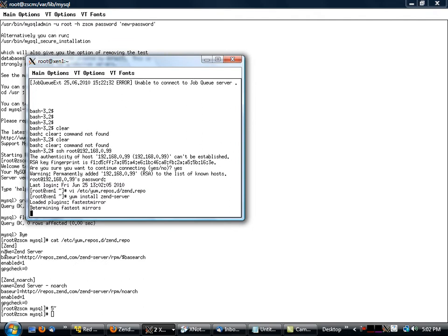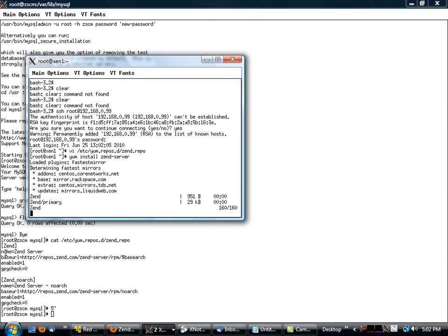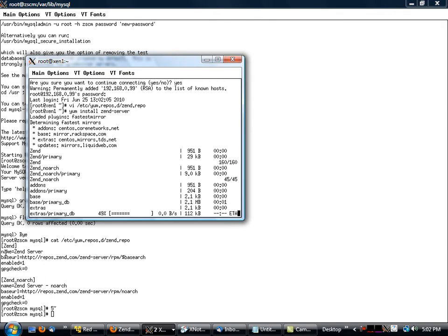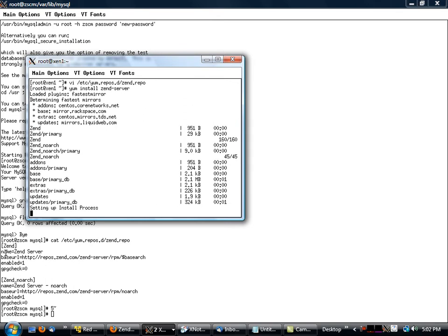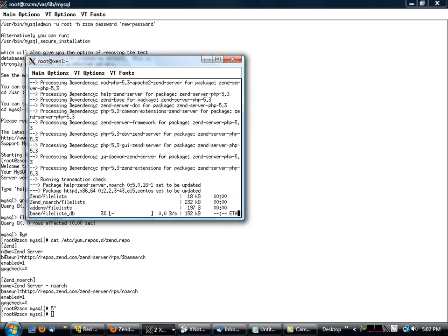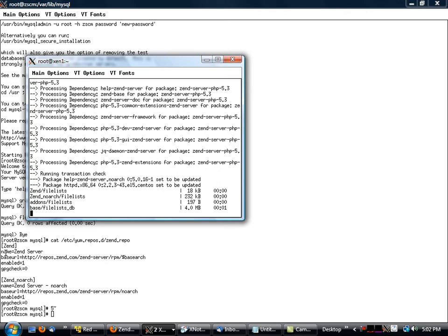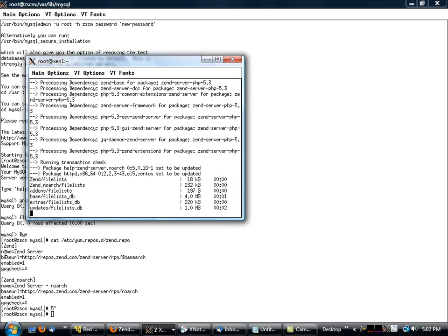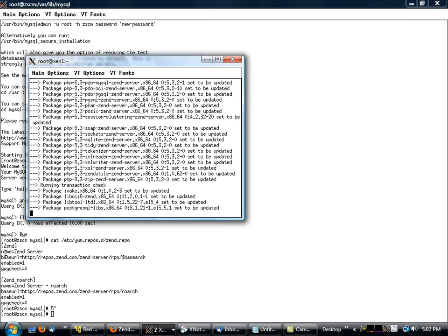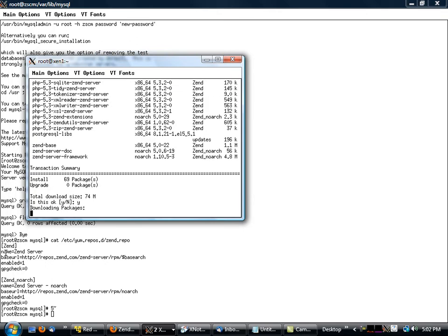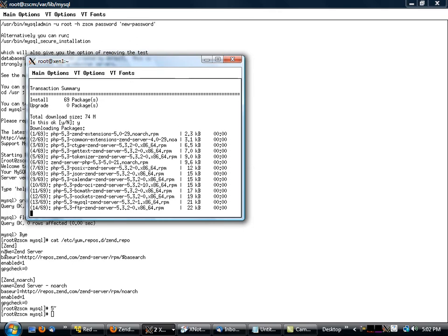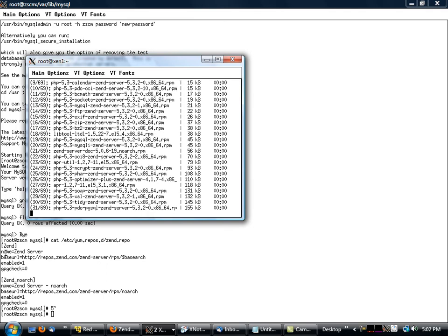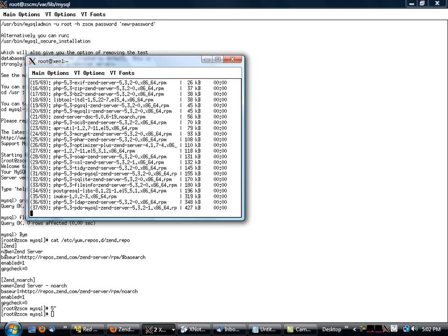So what this will do is it'll download and install from Zend, hopefully not a whole bunch of other stuff, these Zend Server binaries here. It'll probably decide to do a whole bunch of updates, but we'll wait and see. Oh yeah, it decided to do a whole bunch of stuff, 74 megs. All right, we'll see. That shouldn't take too much time. We'll see how long the installation process takes.